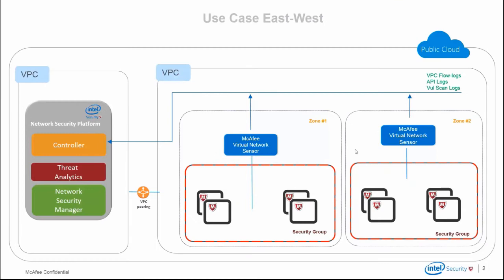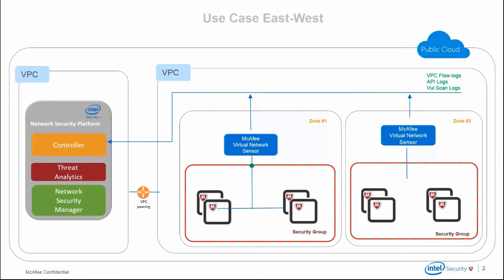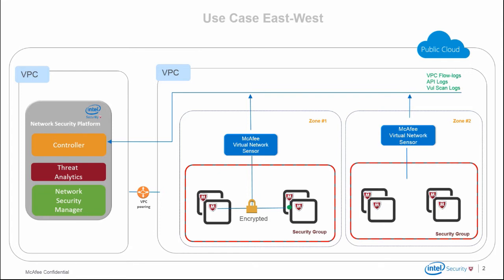Virtual NSP is a versatile solution which is able to protect instances in the event of an east-west attack. In this illustration, we notice that when traffic moves from one instance to another within the same availability zone of a VPC, it's inspected by the sensor, thereby protecting against an internal attack. This ensures that a compromised instance cannot be used to infect adjacent instances in the same availability zone.